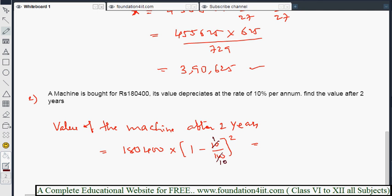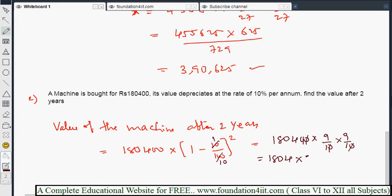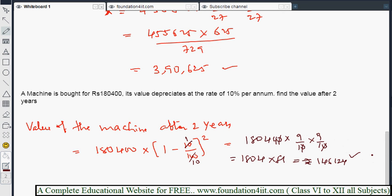For depreciation we use minus: 1,80,400 into (1 − 10/100) to the power 2, which is (9/10) squared. Simplifying: 1,80,400 into 81/100 gives us 1,46,124. When value depreciates, use (1 − depreciation%/100) to the power n, where n is the number of years.